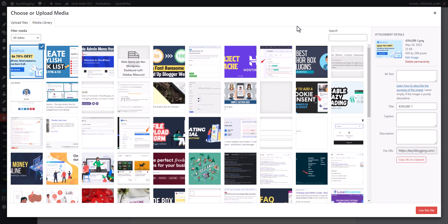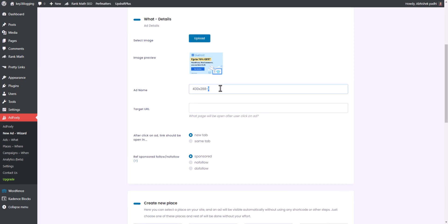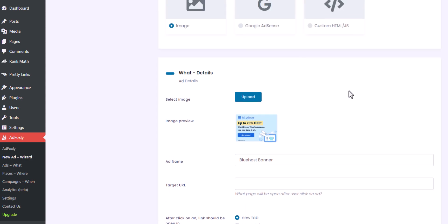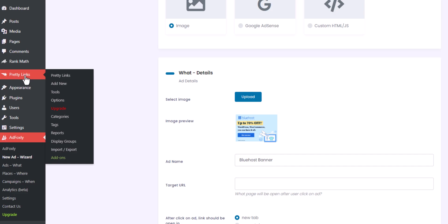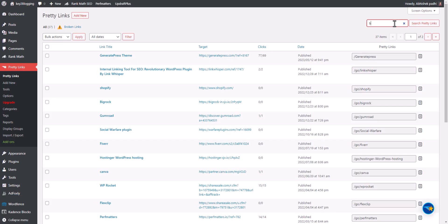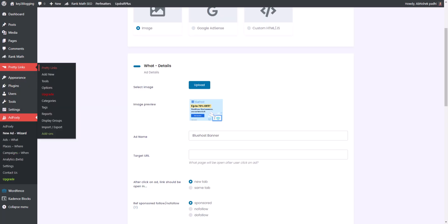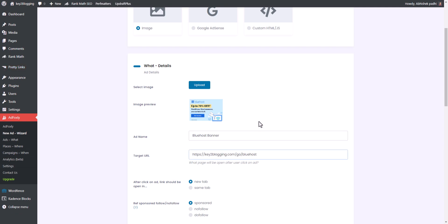Let me upload a banner image from my computer. I've uploaded a Bluehost banner image to my website. Let me set the alt text for the banner image as 'Bluehost ad', then click Use File. You can set the name like 'Bluehost banner' and use a target URL. I'm going to use a Bluehost affiliate link — I'll go to Pretty Links, search for Bluehost, copy the pretty link, and set it as the target URL. So whenever someone clicks on the Bluehost banner, it will redirect to the affiliate link.